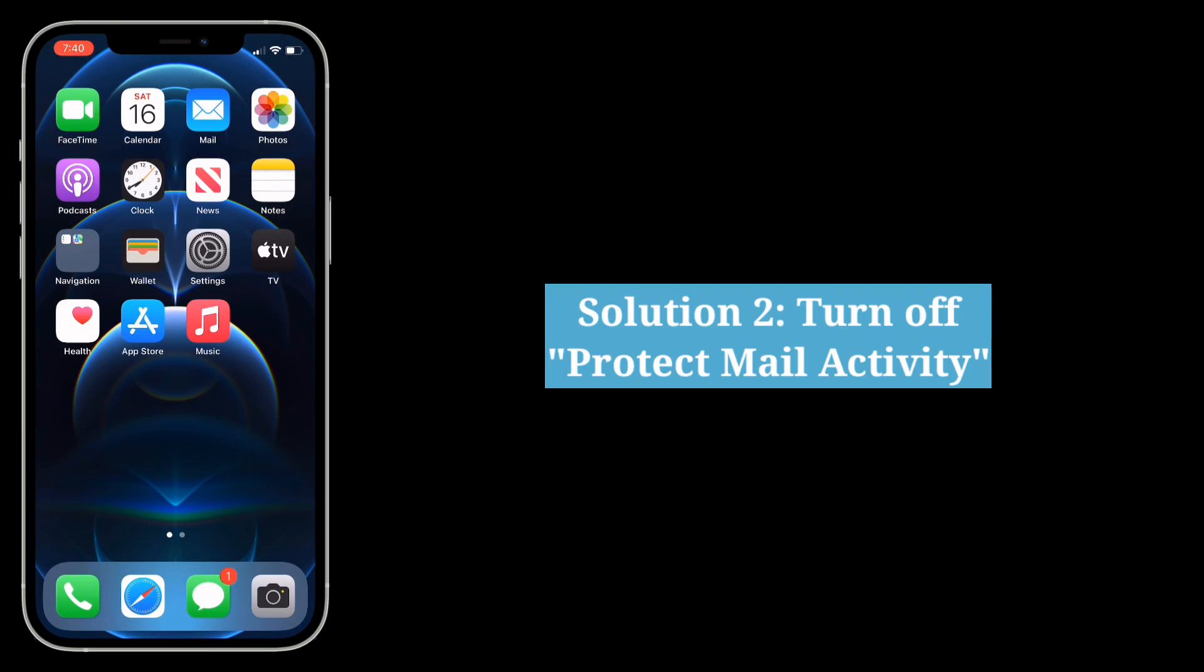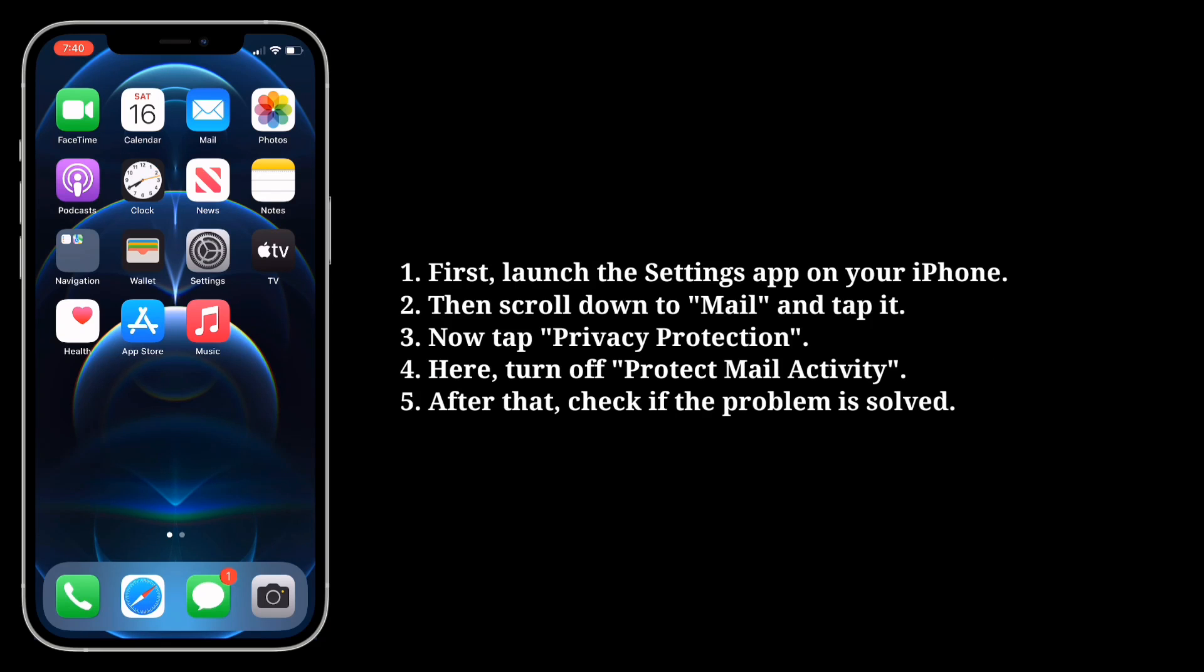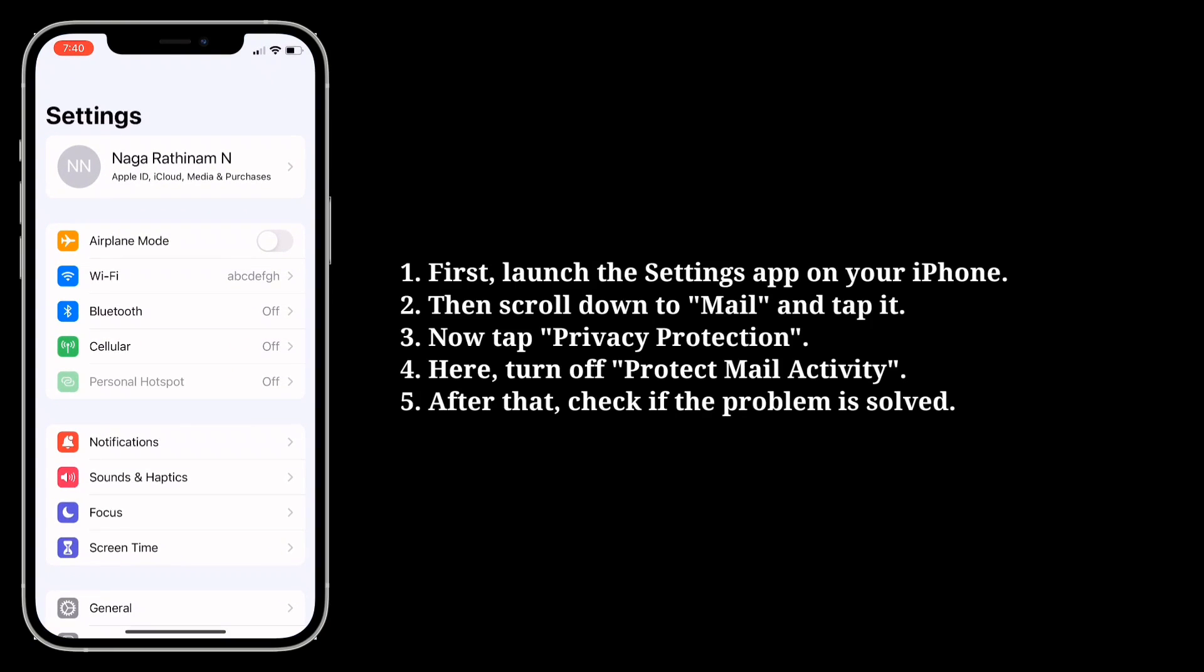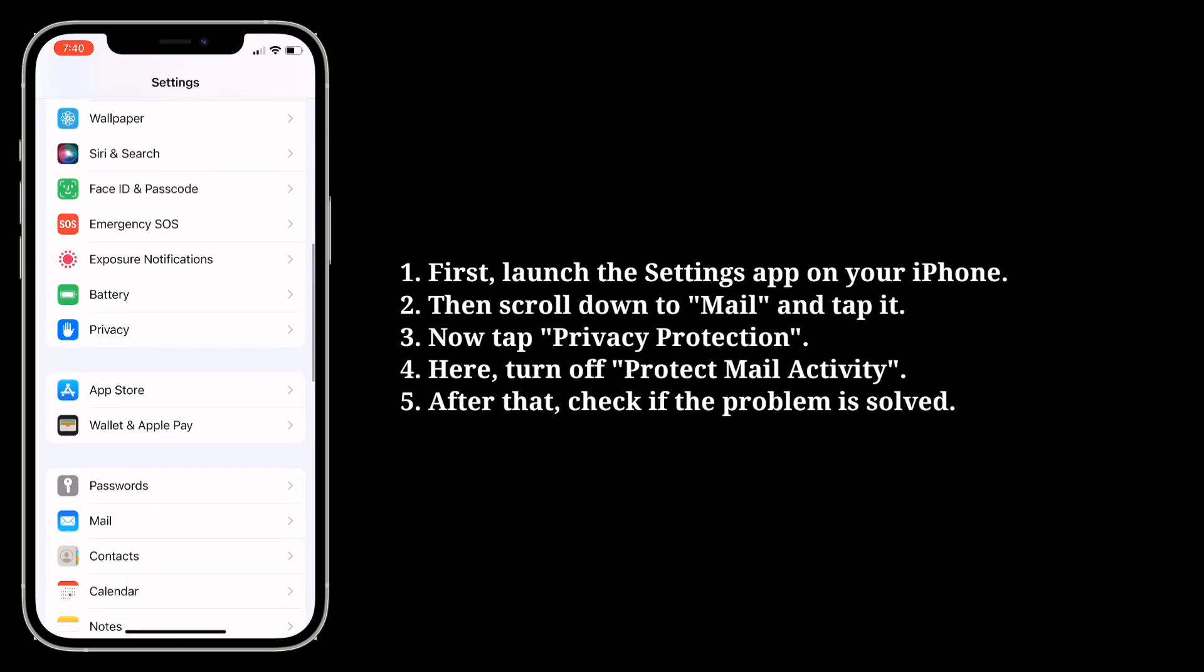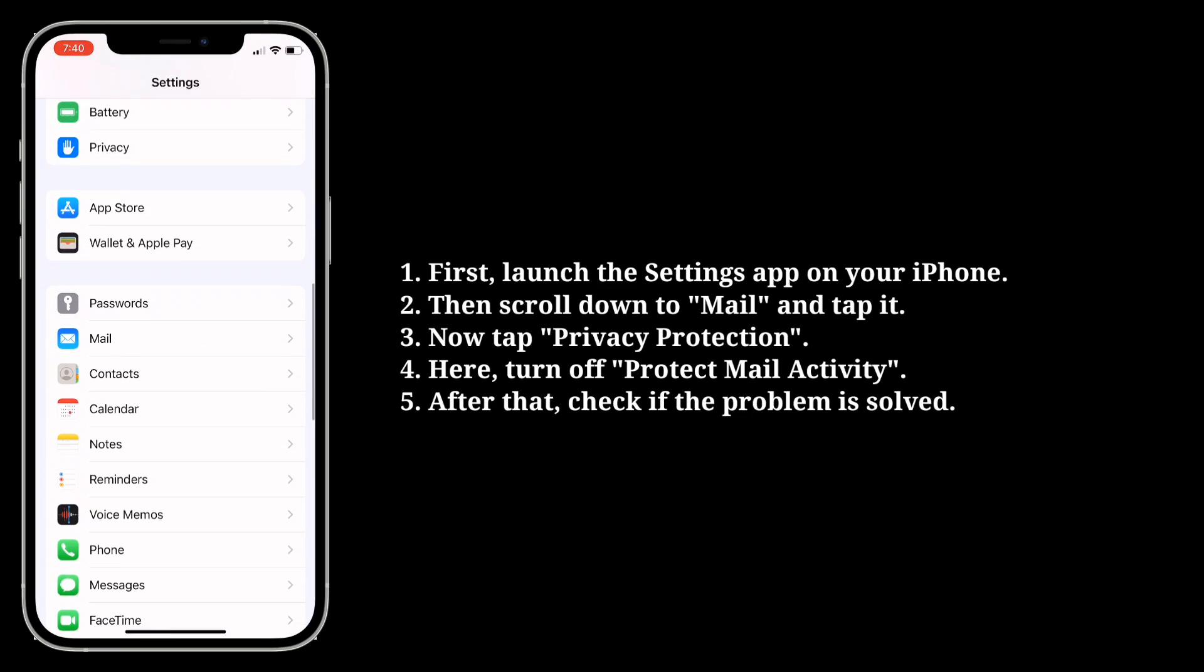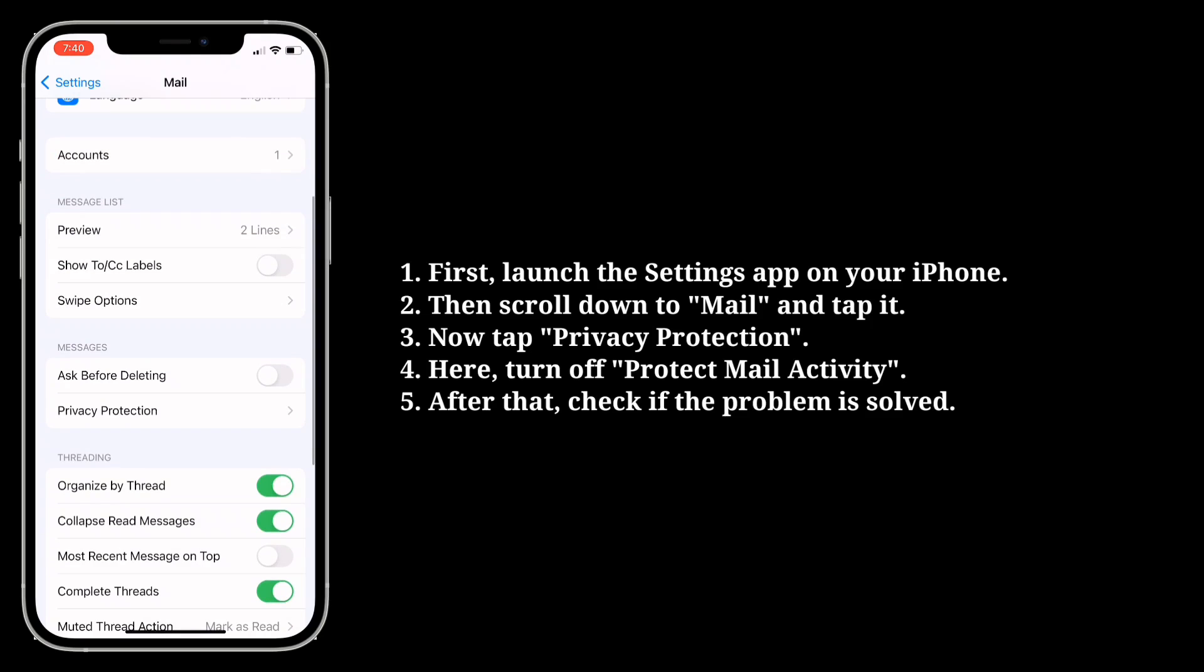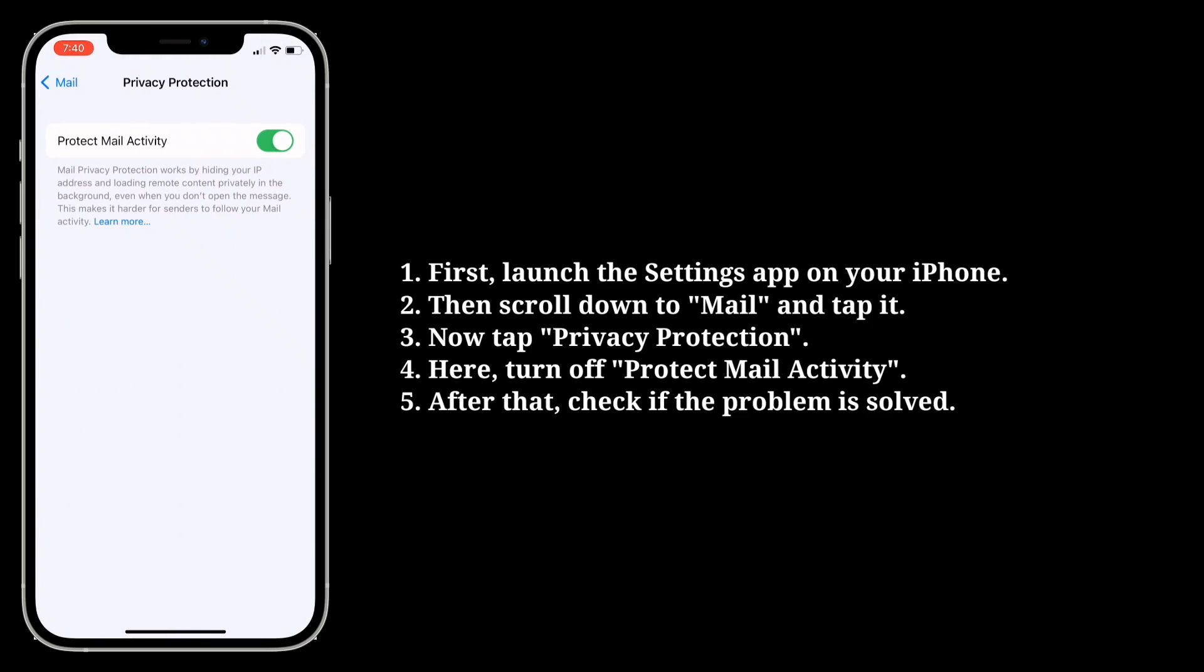Second solution is turn off Protect Mail Activity. First, launch the Settings app on your iPhone. Then scroll down to Mail and tap it. Now tap Privacy Protection. Here, turn off Protect Mail Activity. After that, check if the problem is solved.